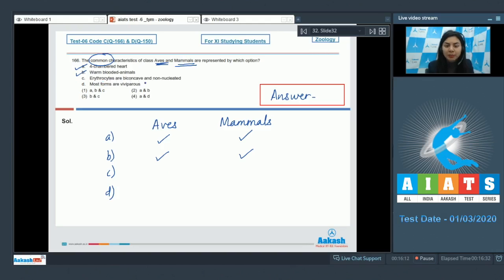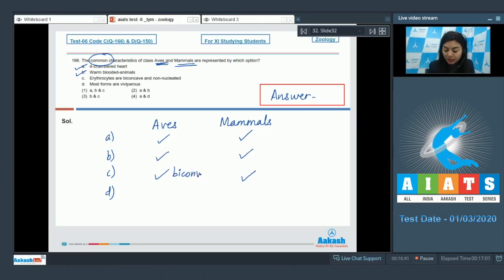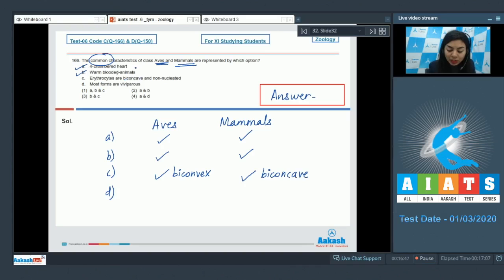Feature C: erythrocytes are biconcave and non-nucleated. Yes, the RBCs of both Aves and mammals are non-nucleated. But RBCs of Aves or birds are biconvex, whereas those of mammals are biconcave. So this is not a common feature — it's incorrect.